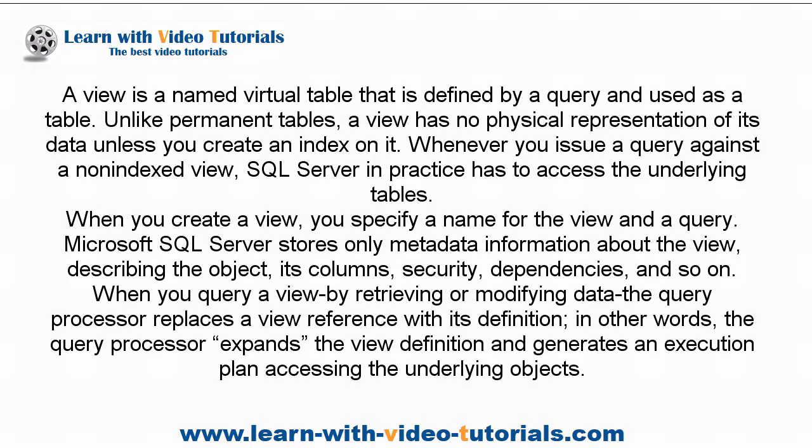A view is a named virtual table that is defined by a query and used as a table. Unlike permanent tables, a view has no physical representation of its data unless you create an index on it.